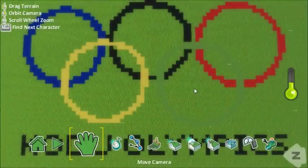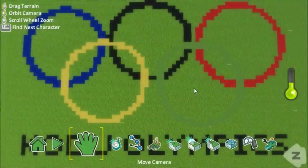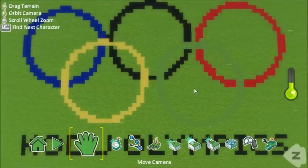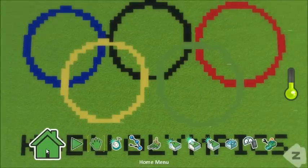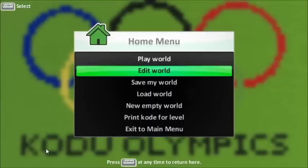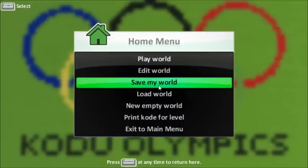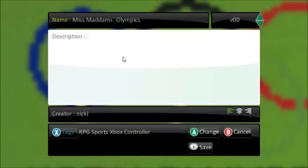In this tutorial I'm going to show you how to make a graphical description or game instructions using tags within the description. When you want to save your game, you go to the home menu and go to Save My World, and here it allows you to add a description and instructions of how to play your game.